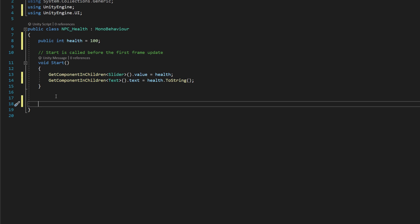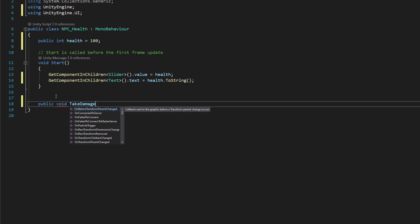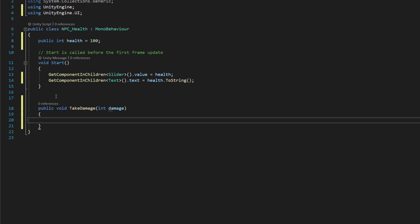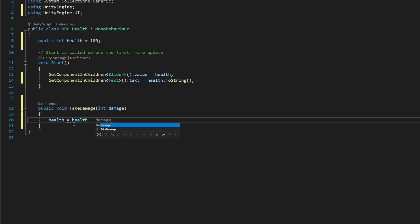Next, we're going to drop down below a little bit, and we're going to say public void take damage, open and close parentheses, but inside the parentheses, we're going to put integer damage. That means that we can pass this function a number value, and that will be able to be utilized throughout the code here. Then we'll say health is equal to health minus damage.